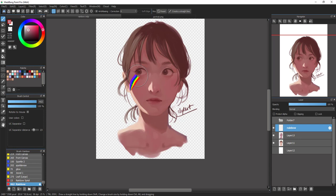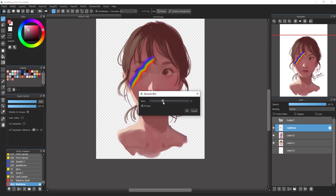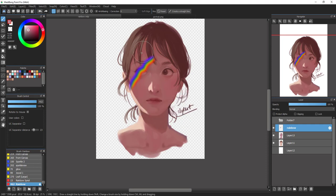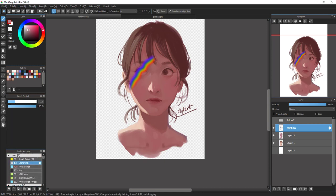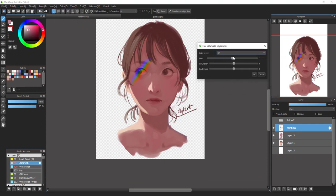Here's the result you get. Then go to Filter and choose Gaussian Blur to create a blurry look and click OK. Use the Airbrush again with transparent color to erase some parts at the beginning and end to make it look natural. For blending, go to the Color filter and choose Hue, Saturation, and Brightness to change the rainbow look — make it higher saturation or more brightness depending on your choice. Fix it until you're satisfied with the result.